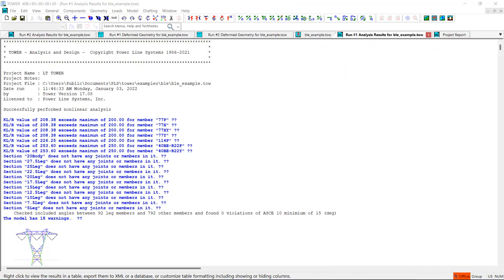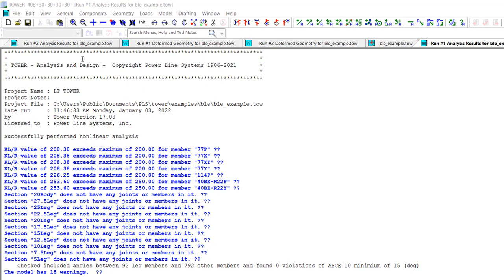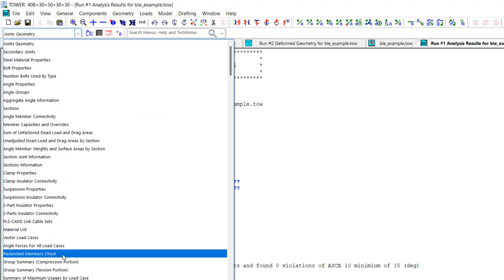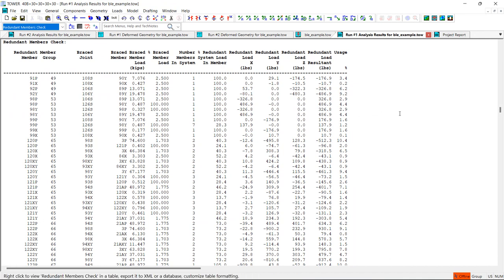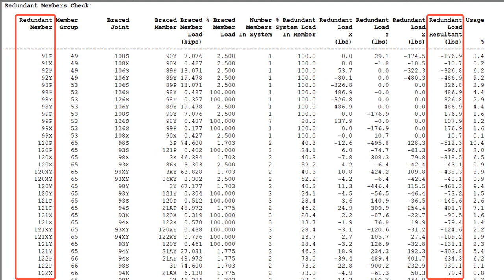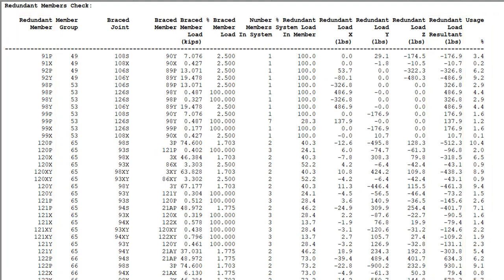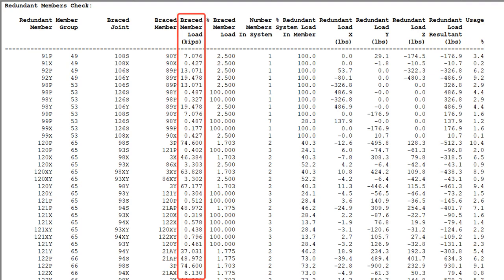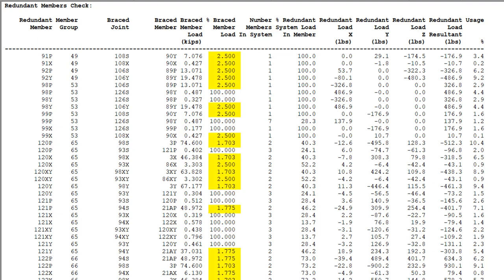Let's go to the analysis results report and review the redundant members check section of the report. This section will only appear when you select either the percent of compression force or percent of compression capacity design option in the General Data dialog box — it does not appear if you select the actual force design option. This section lists each redundant member along with the design load and percent usage, as well as columns for the design basis (the load in the braced member) and the percentage of this load the redundant must support. In this example, the design basis for most redundants is between 1.5% and 2.5% because I selected the ASCE 10 code. However, you'll also note instances where the design basis is 100% of the braced member load.